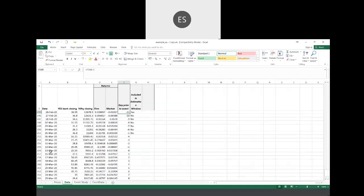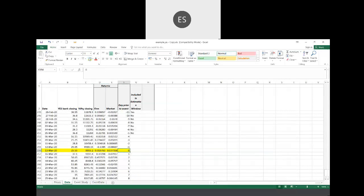These are log returns — the log of today's price divided by yesterday's price. Similarly for market return. My announcement date is marked as zero — that's my event day. I have highlighted the estimation window in yellow so it can be easily picked up. The event window is from minus 10 to plus 10 days around the event.